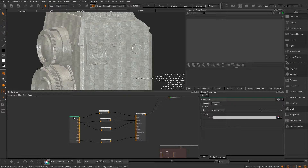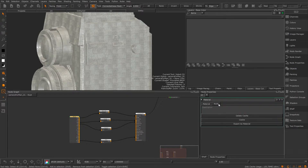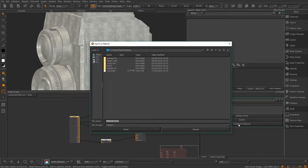First let's look at saving a material we've already created. If you go to the node properties of a material, we have this second tab called node. In here you can use the export as material button to save a material to disk. All you have to do is select the location then hit save.